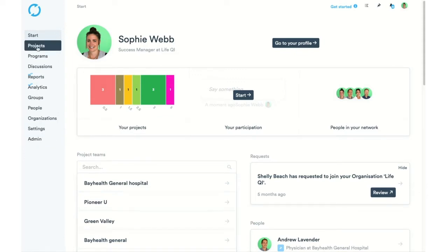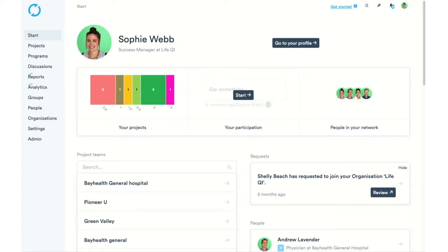For today's training, we're really going to be spending the majority of time within our Projects area, where we can access, search for, and create our quality improvement projects. One other quick thing to note: up here you'll see this blue Get Started button. Clicking it will take you through to our help center. You'll see this link on all the different pages throughout LifeQI, so if you're stuck and need help, click those links.